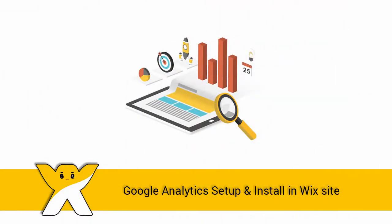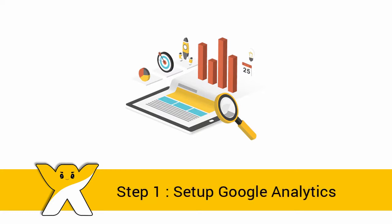In today's video, we will see how to set up and install Google Analytics in Wix website. This is a two-process video. First, we need to set up a Google Analytics account to get the Google Analytics tracking ID and code.